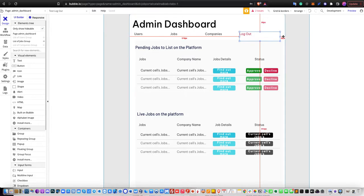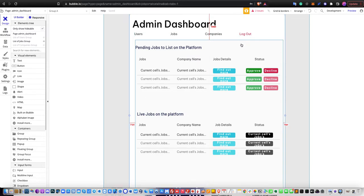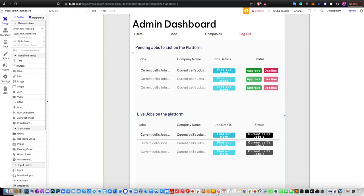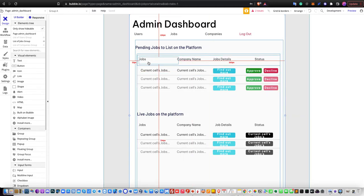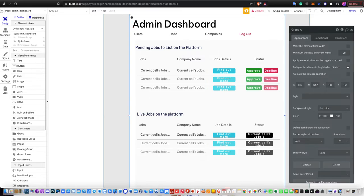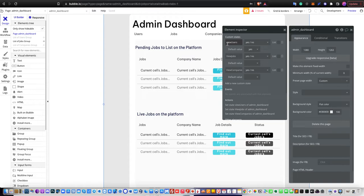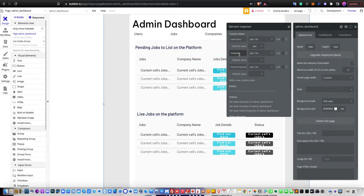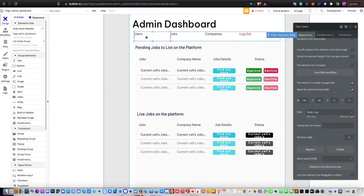As per my design of the layout, I created multiple views without having to create another page. It will be the same concept as the previous tutorial. As you can see, there's a visible element inspector of the custom states elements, which are view users, view jobs, view companies, and so on. The view users is set as the default value whenever you load this page.